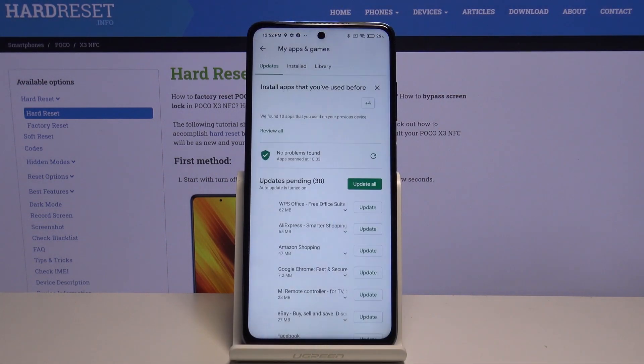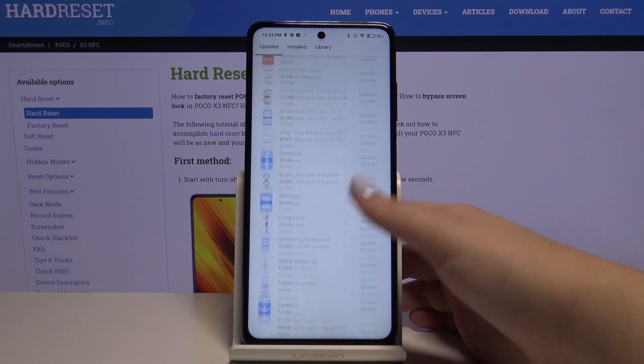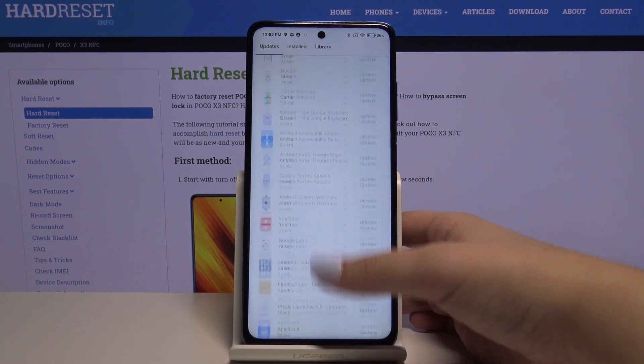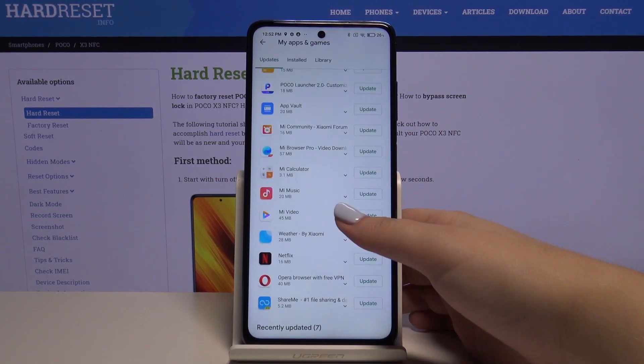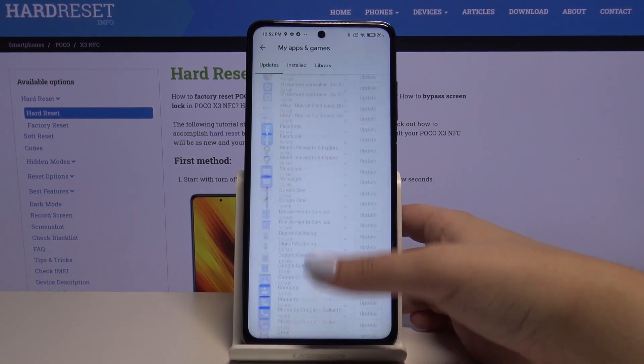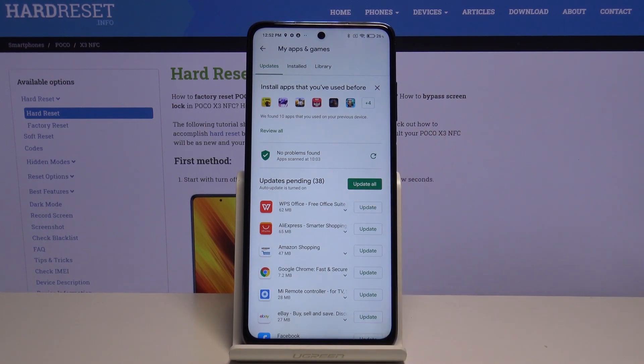Let's choose My Apps and Games and here we've got all updates pending. If you want, you can update all of those apps — simply go to the very top of the list and tap on Update All.